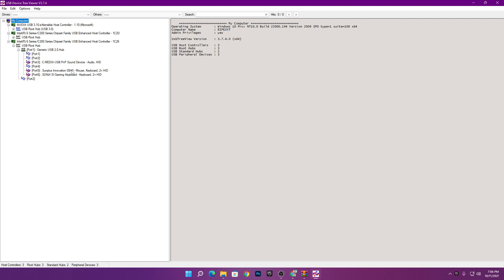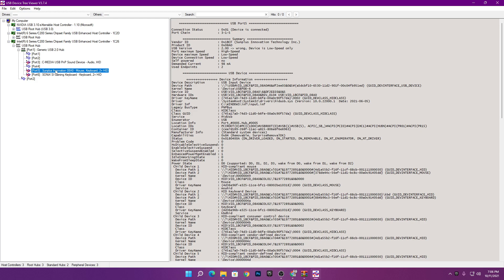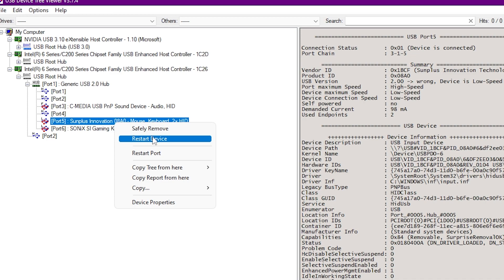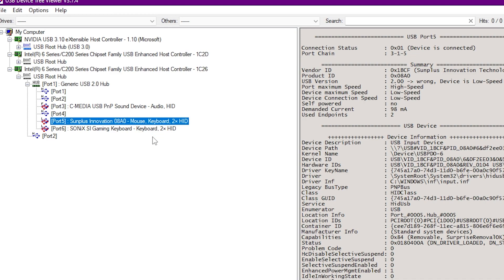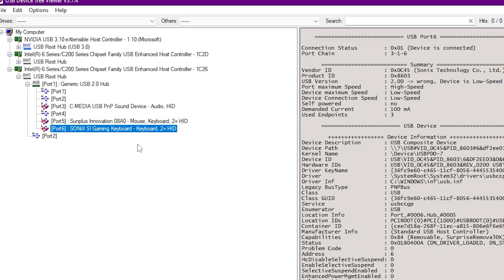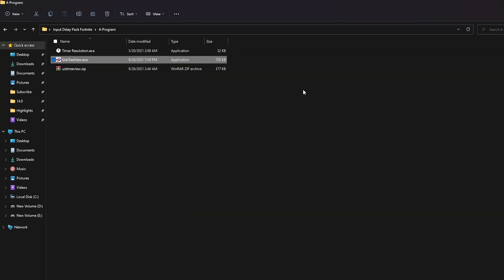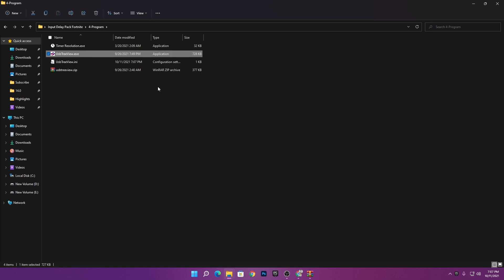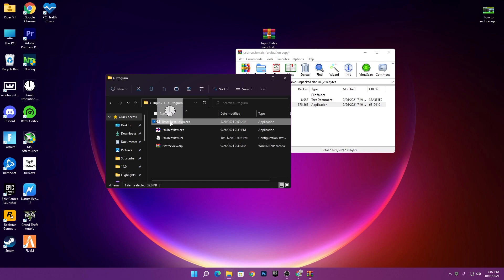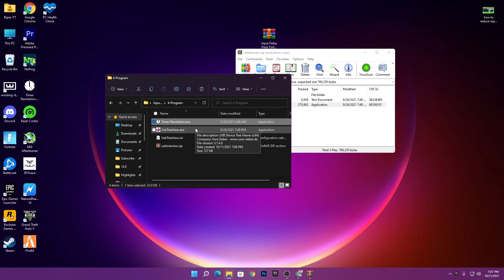In USB Preview, find the USB Root Hub — here you can see your mouse and keyboard listed. Click on the port for your mouse, then right-click and select 'Restart Device'. Do the same for your keyboard port — right-click and click 'Restart Device'. You need to do this step before launching Fortnite each time. Once done, close USB Preview.